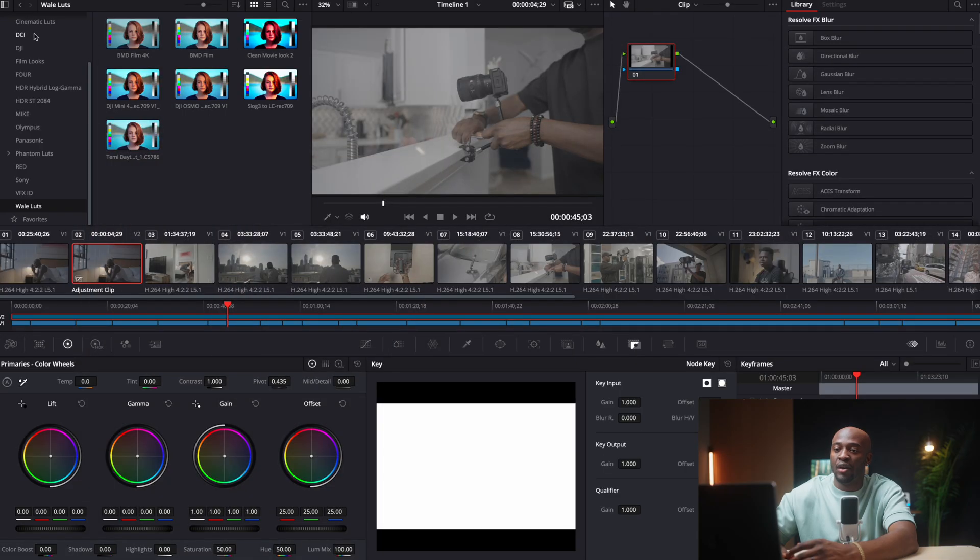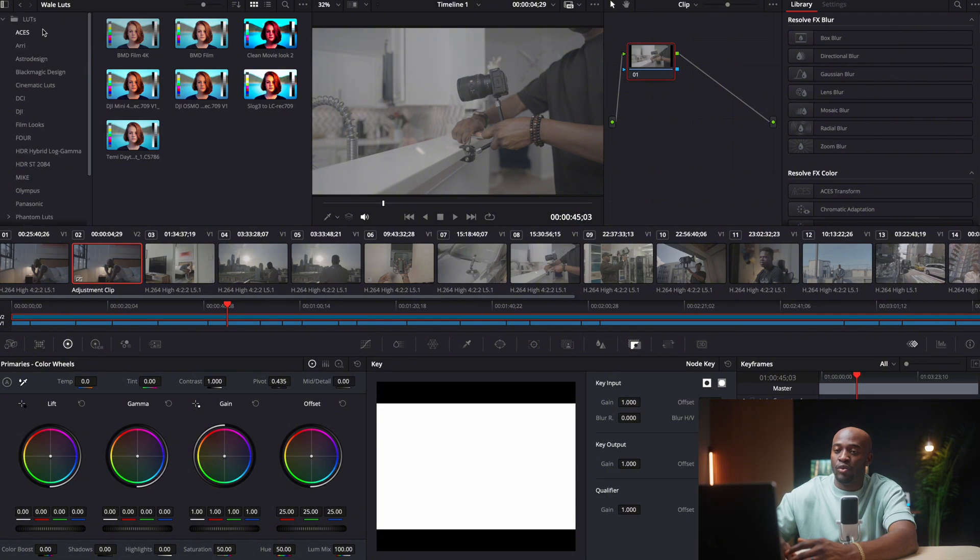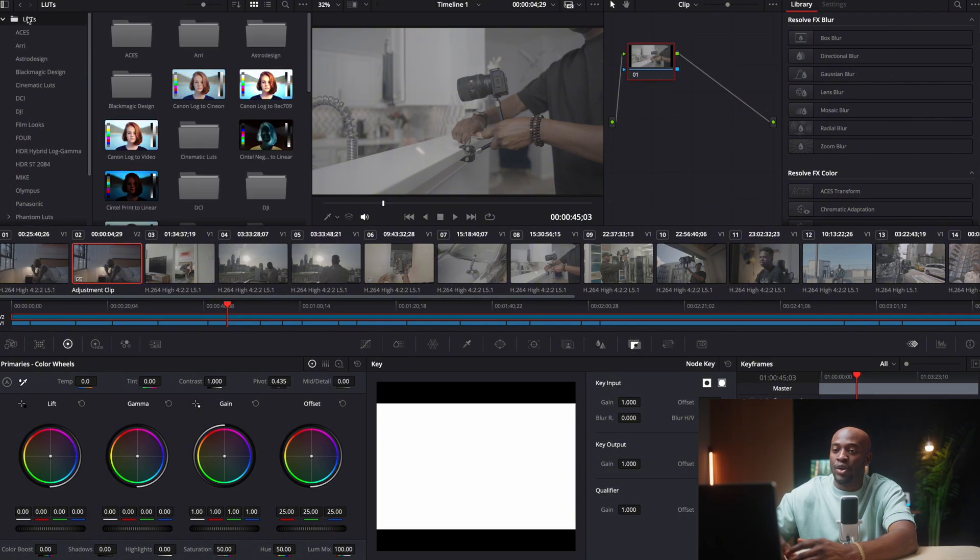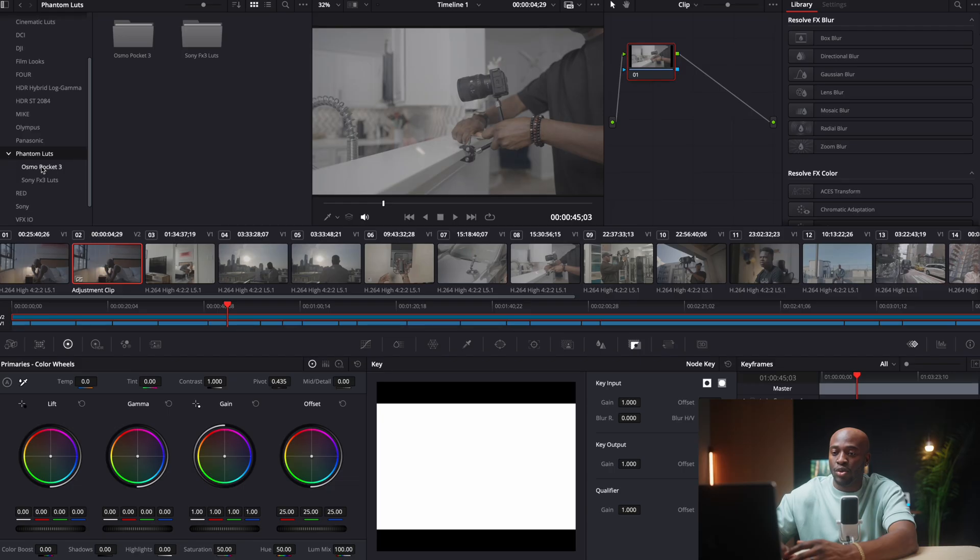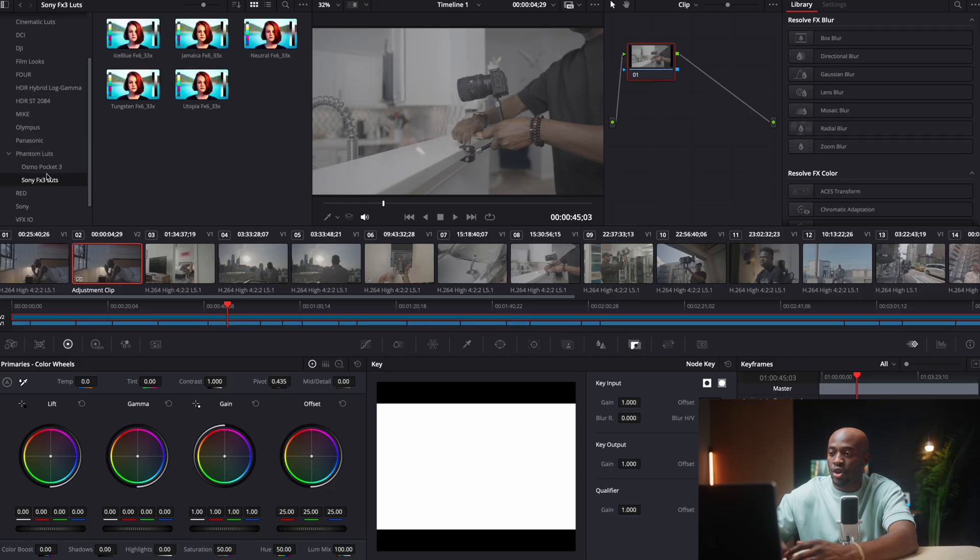First we have the folders, you know, like your LUT folders where you can have all your LUTs and your favorites and other good stuff. We're going to talk about that shortly.